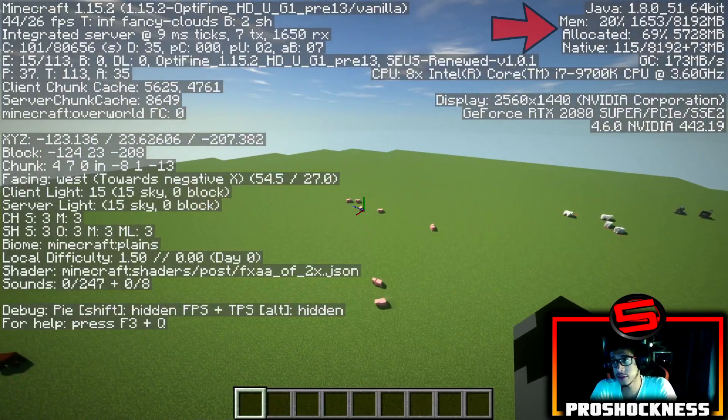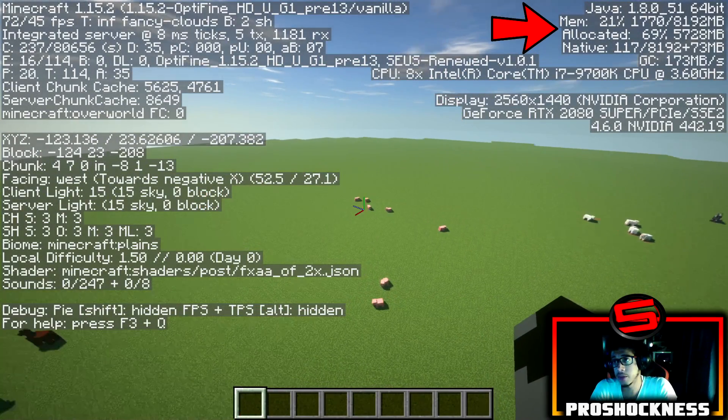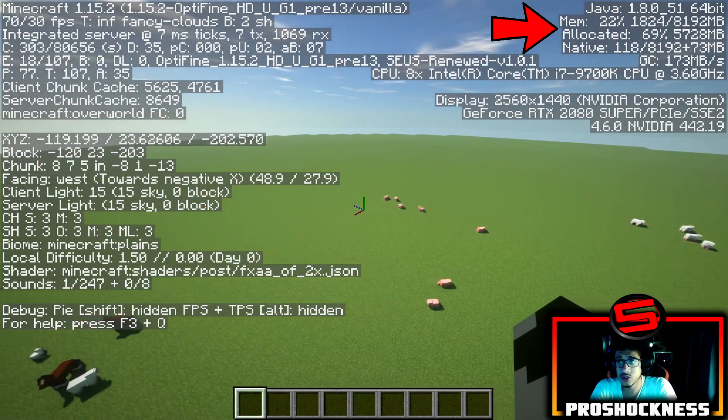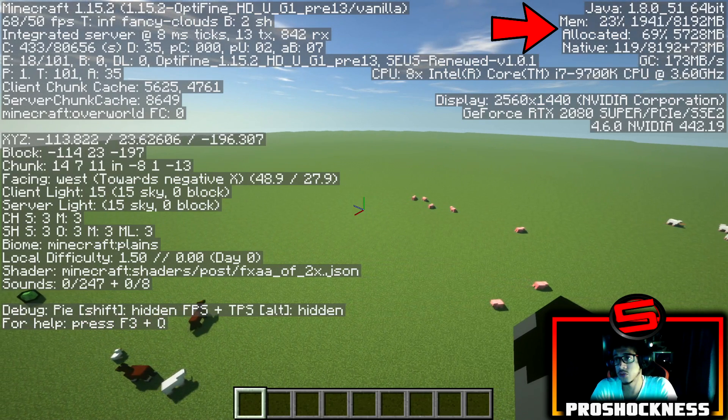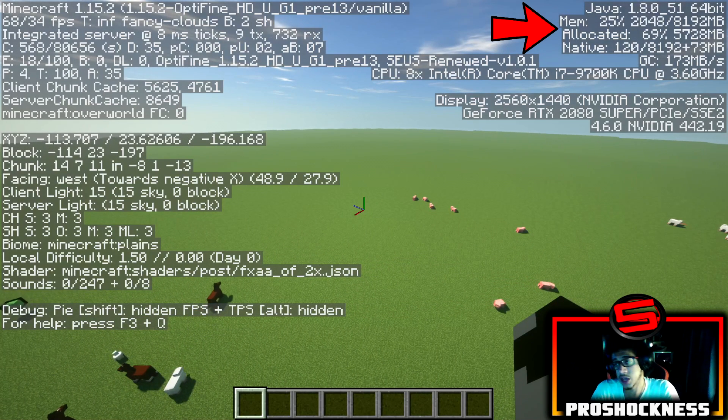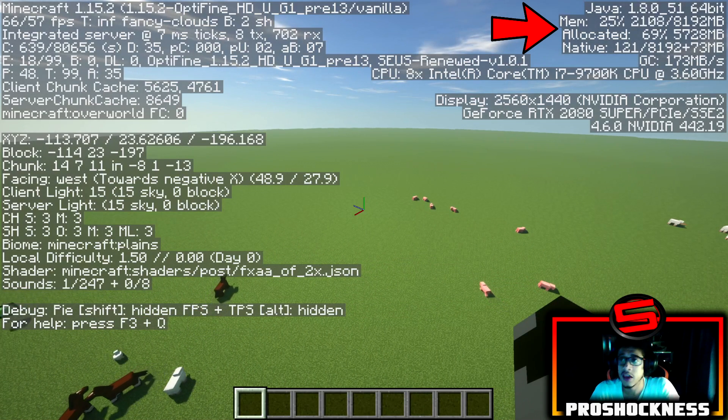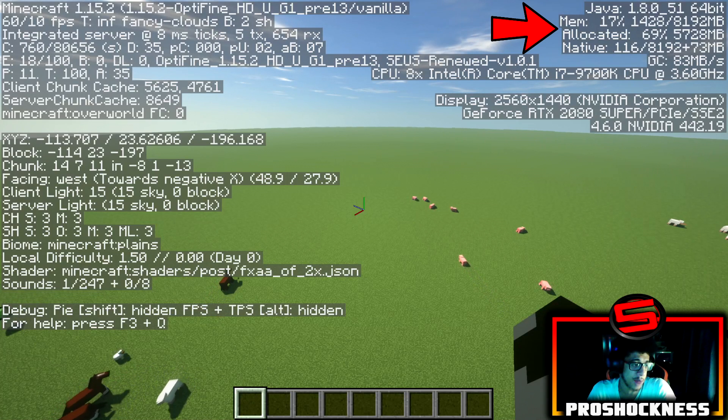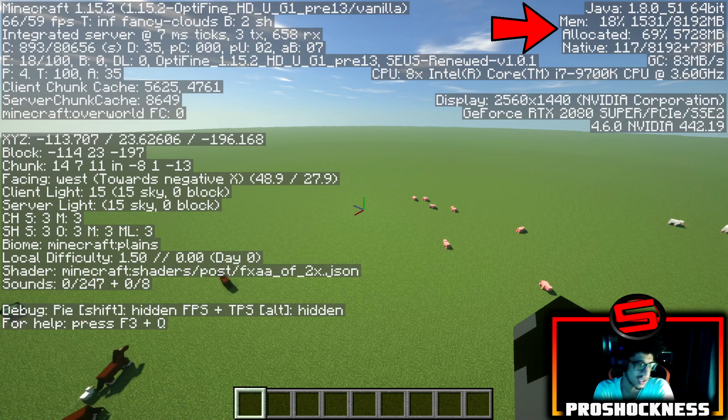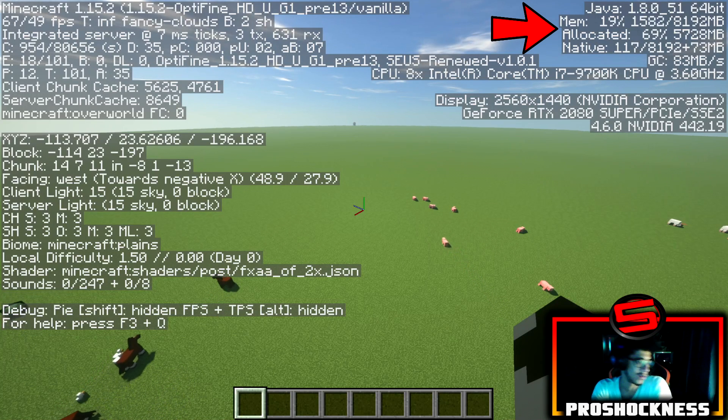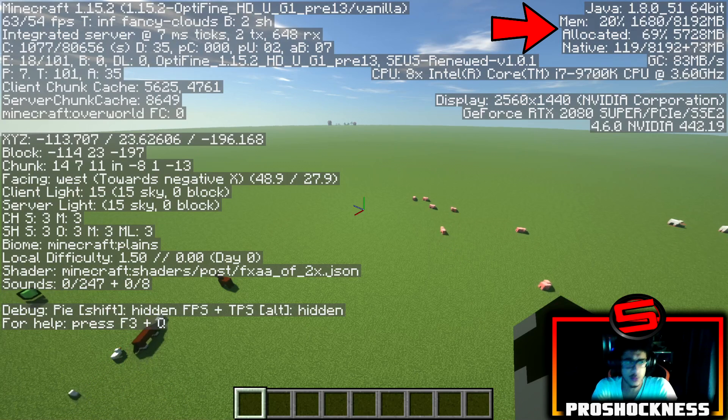As you guys can see at the top bar, the memory is going to show that where it says 22% or 23%, it shows that it's using actually 8GB and allocated is half of that, because Minecraft actually does keep 2GB as a reserve. Don't worry about that.